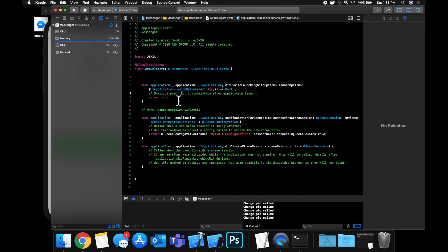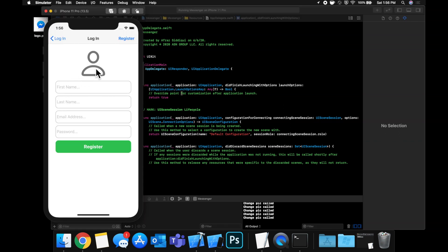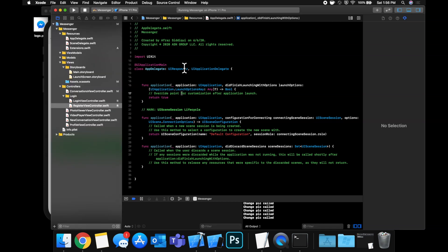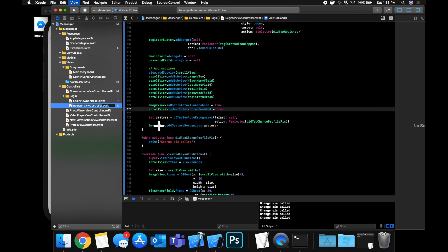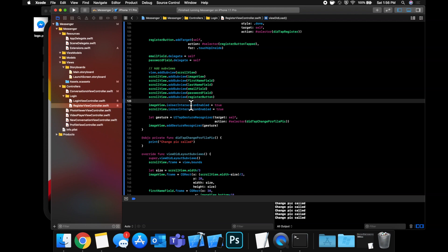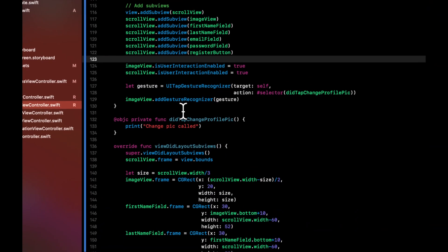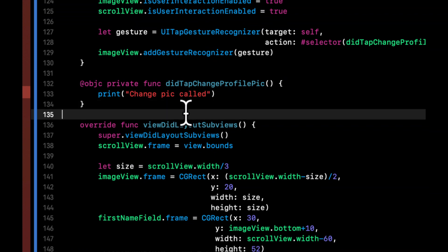Welcome back to another video in this series. This is part three and we will be taking a look at how we can present the camera or the option to select a photo from the photo library when the user taps on the head image in the account creation flow. All of that is going to live in the register view controller. So open that up and we want to implement this function that we set up in the previous video, which gets called when the user taps on the head.